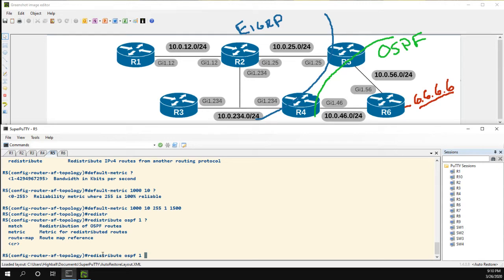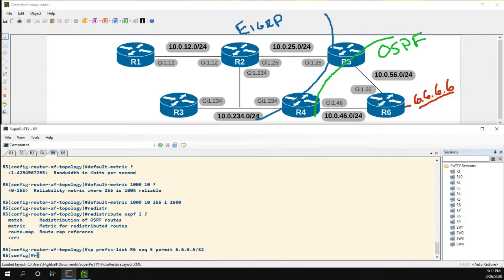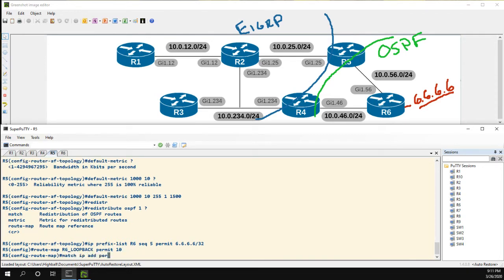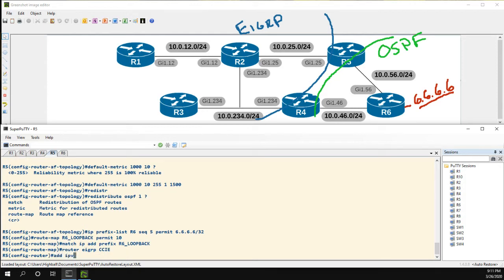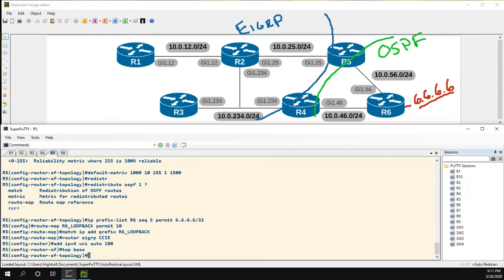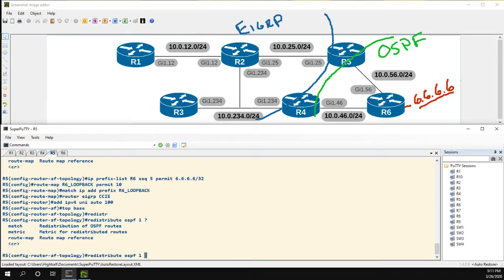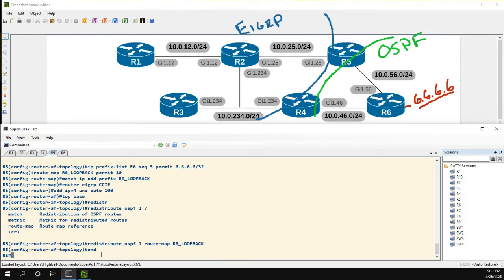Now we can do our redistribution of OSPF 1. Let's set up the IP prefix list 'R6' to keep this simple again, and create route map 'R6 Loopback permit 10'. For the redistribution of OSPF 1, we set the route map to 'loopback' — and that's it, we don't need to set anything else since we already configured the default metric.